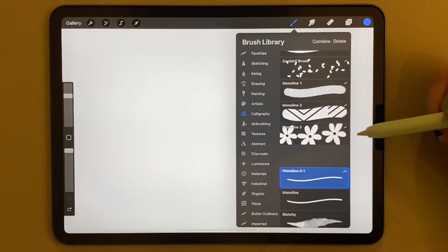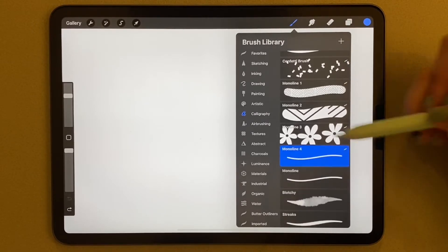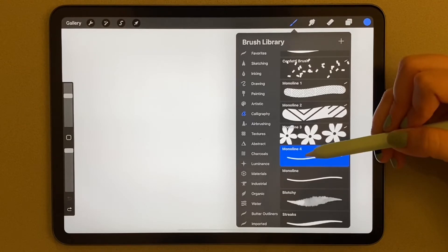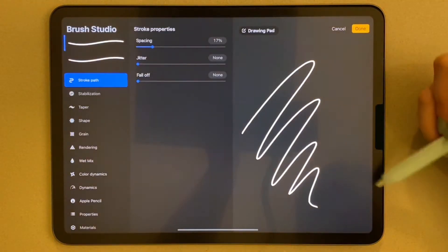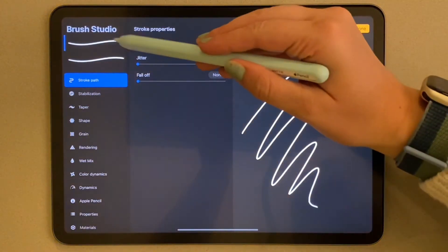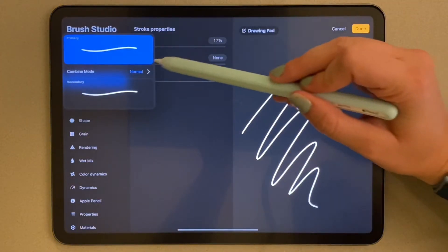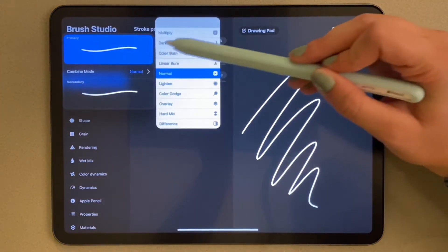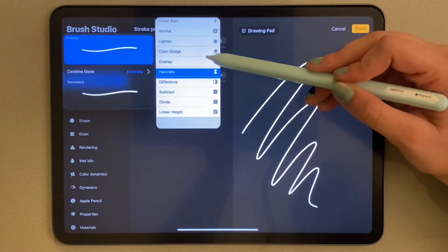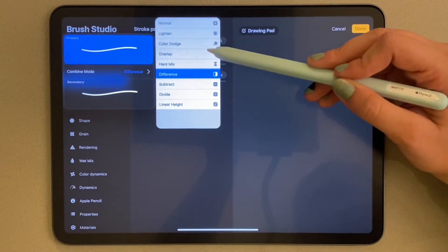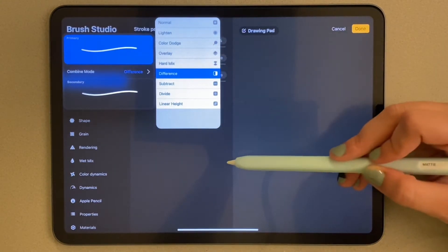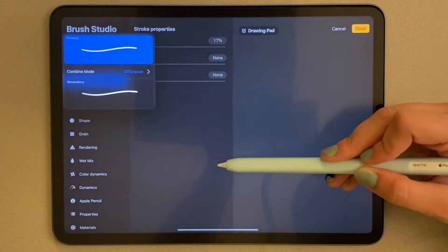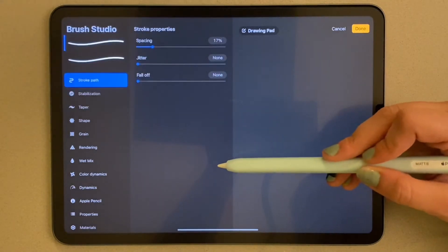And then once they're both selected, click that combine at the top of the screen. Then you'll have the combined monoline brush, which we will go into the settings of. Click here for combine mode and change it to difference.